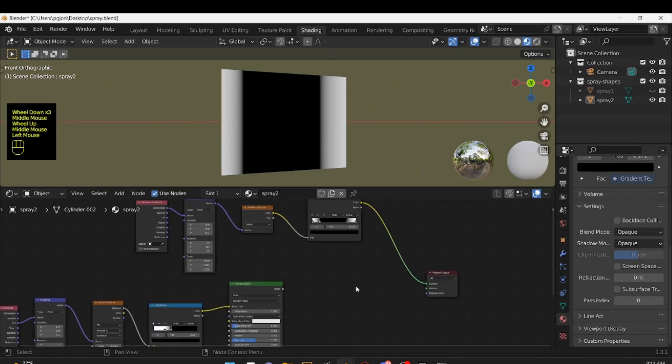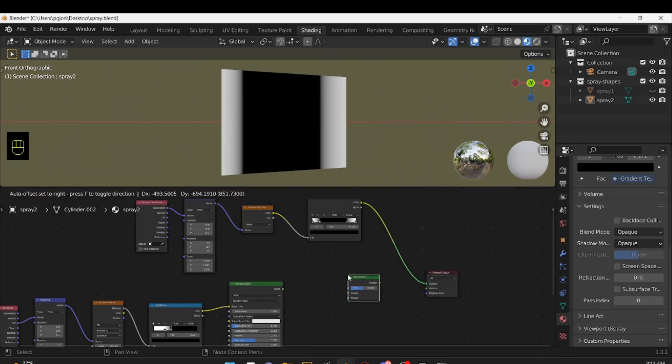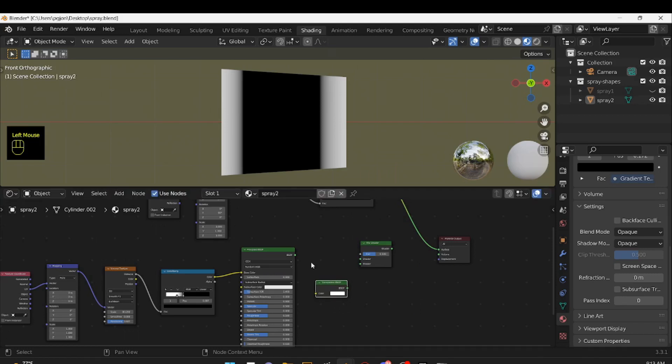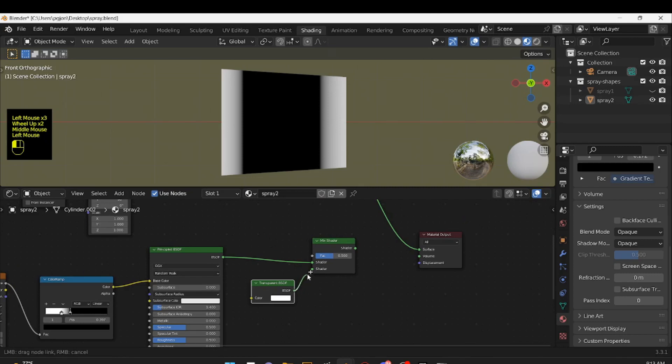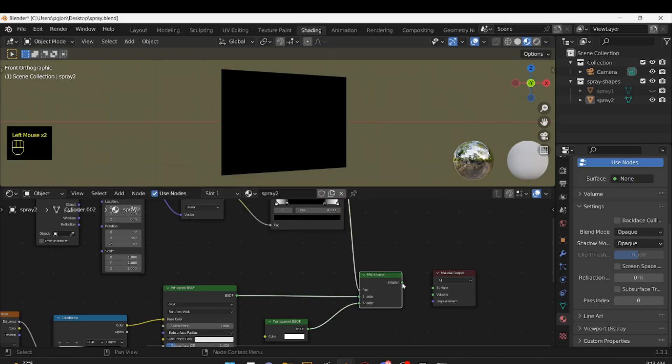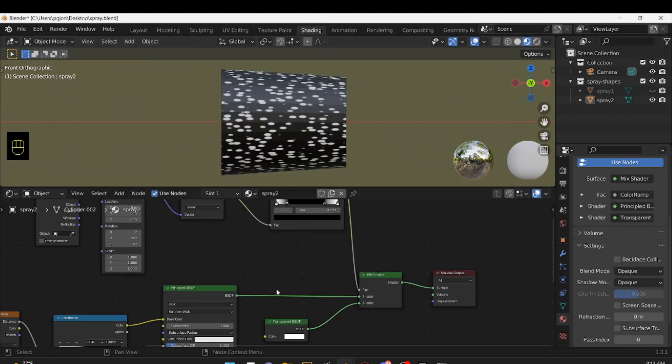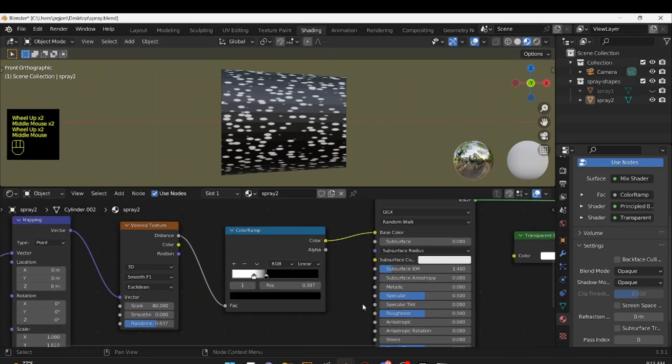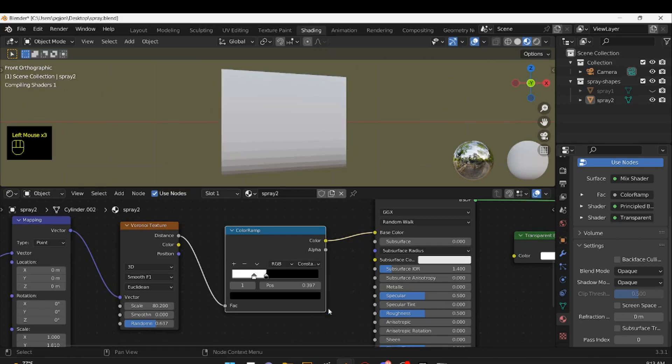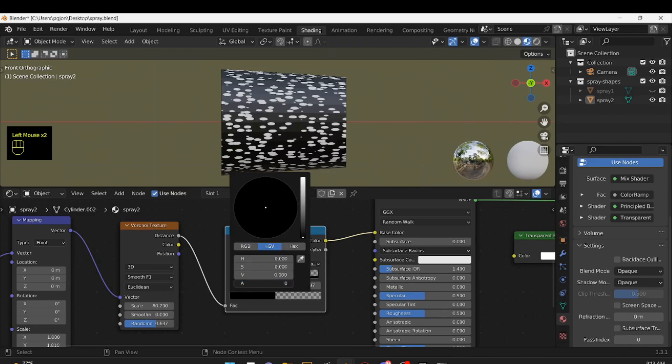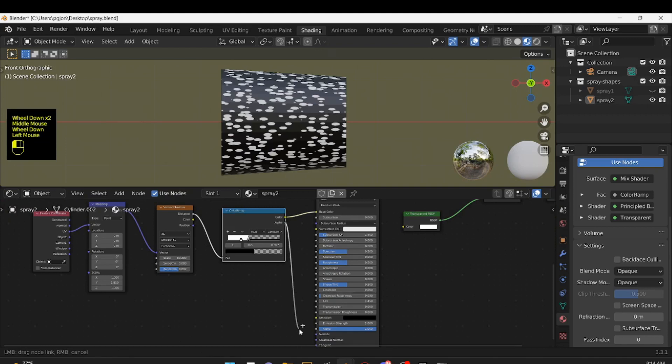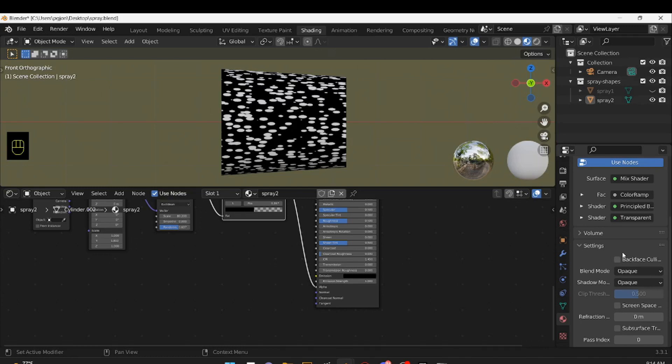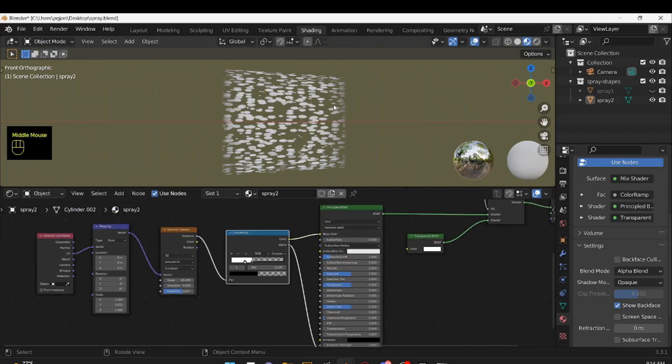Then, same as before, we'll need a mix shader and a transparent shader. We'll plug BSDF into the first, transparent into the second, color ramp into the factor. Nothing's going to happen just yet because we still need to set up blend mode. Also, coming back to this color ramp, I'm going to set this to constant. Select the black slider and color, set the alpha, and then I'll plug that into the principled shaders alpha. And then I'll set the blend mode in our material settings to alpha blend. And there you go.